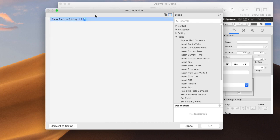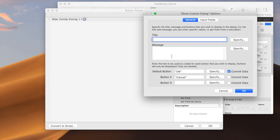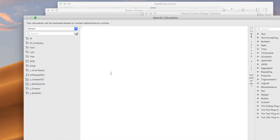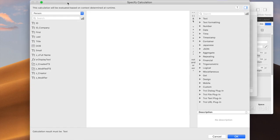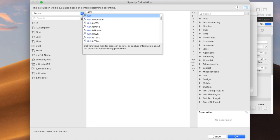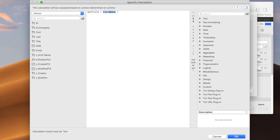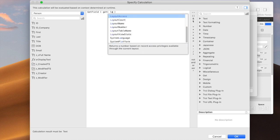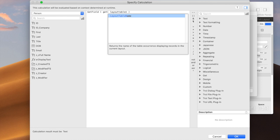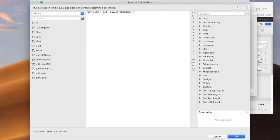and in the message, what you would do is you would say, get field, and then rather than specifying, just typing it out, you would say, get layout table name, which would give you, in this case, person, and z underscore created timestamp.